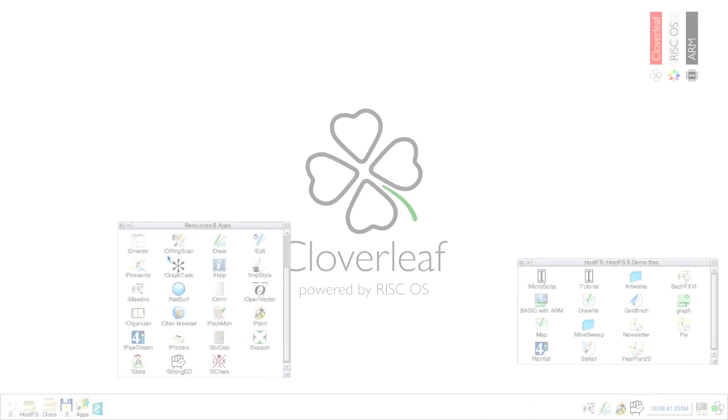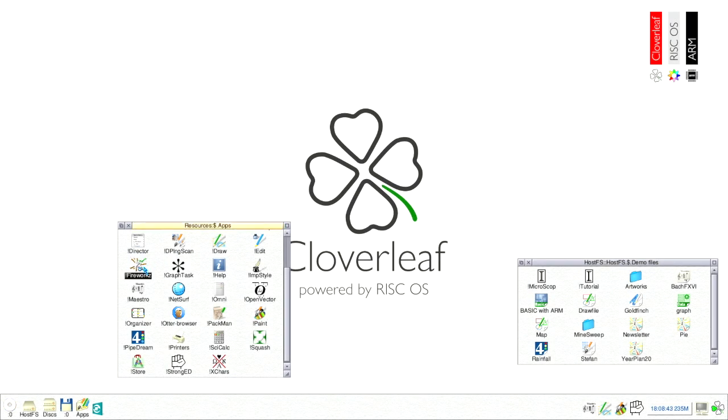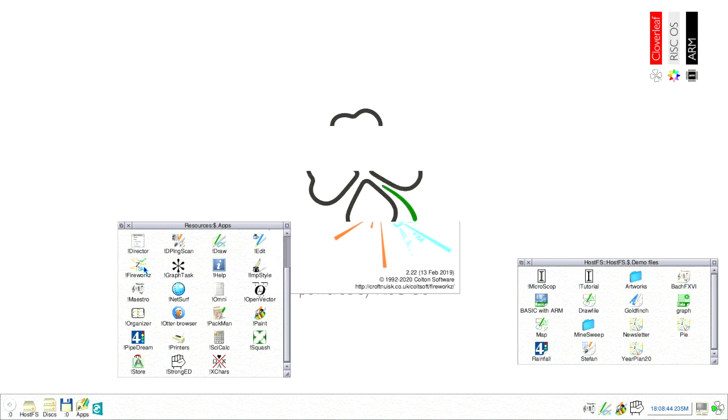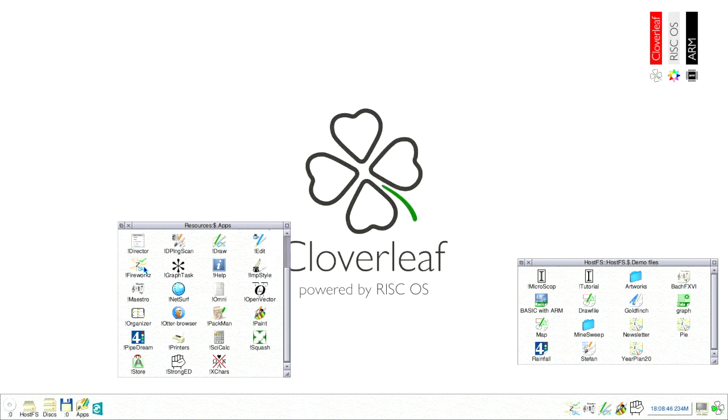More powerful are the former commercial programs that are now available for free for all RISCOS users. These are Pipe Dream, Impression Style and Fireworks. We will start with Fireworks which is a combined word processor and spreadsheet program. Fireworks is opened with a double left click which loads it into the taskbar.